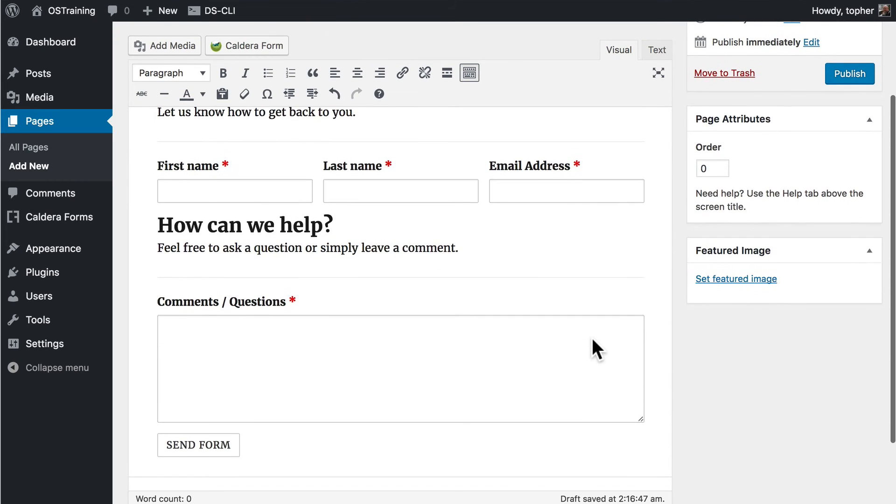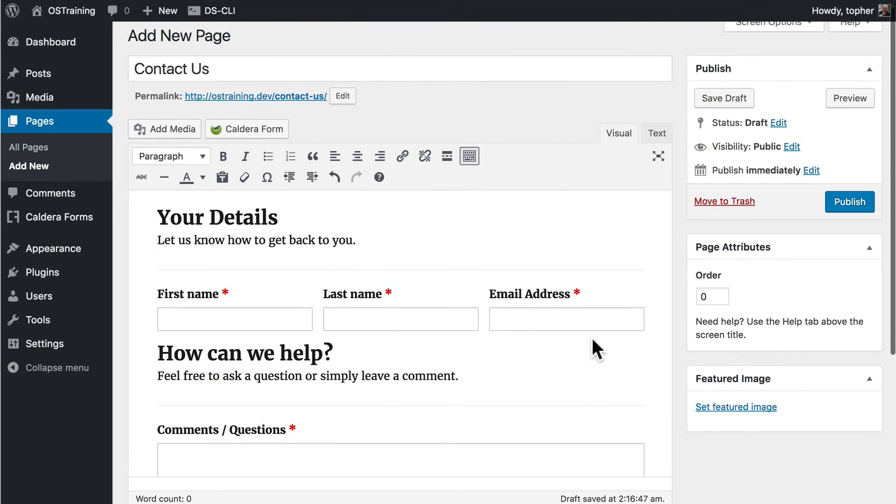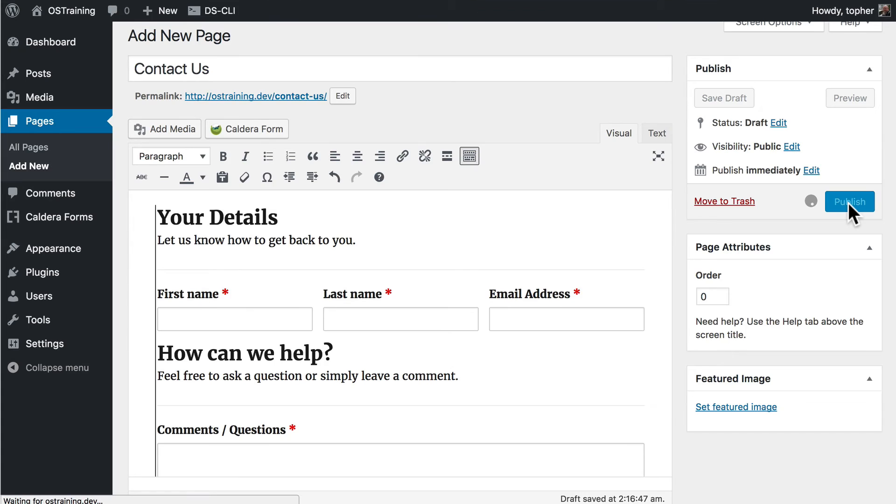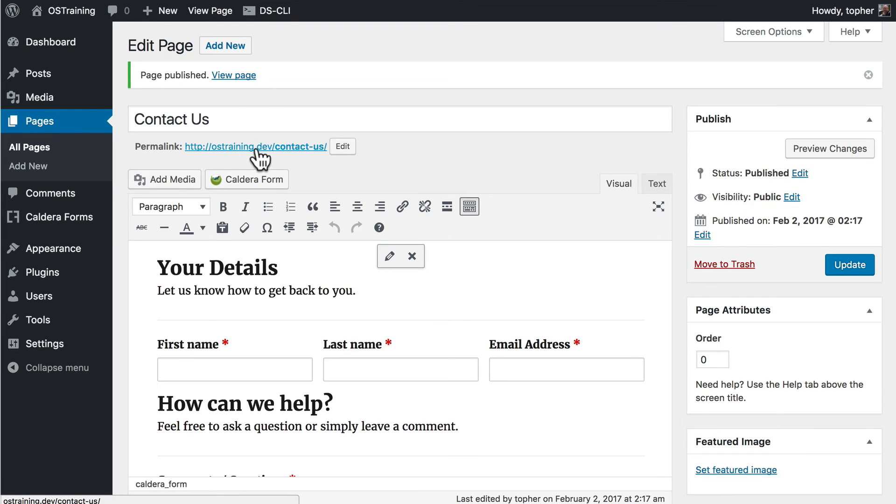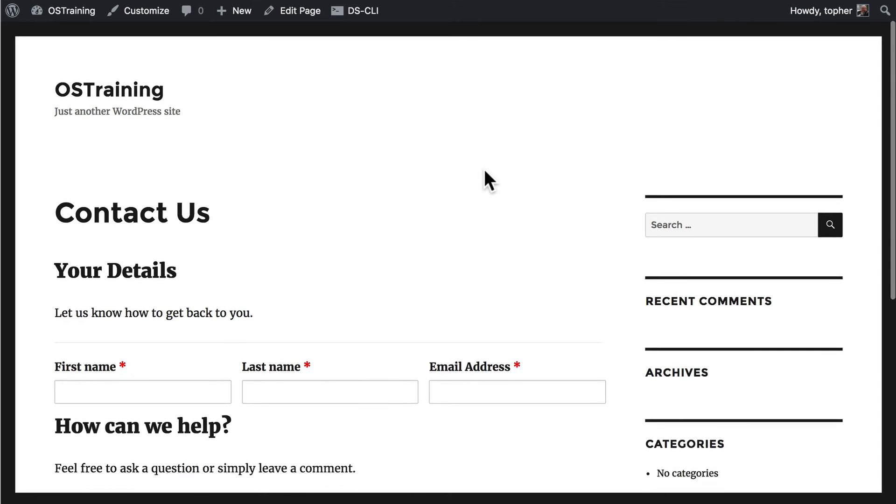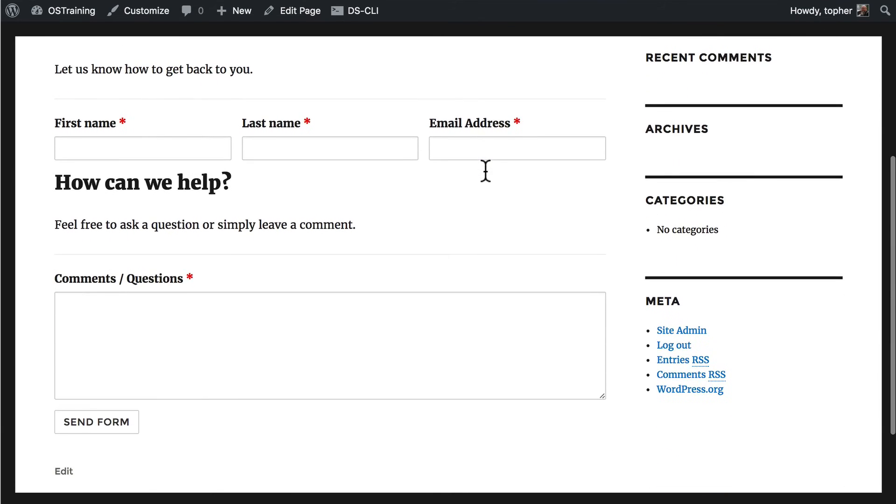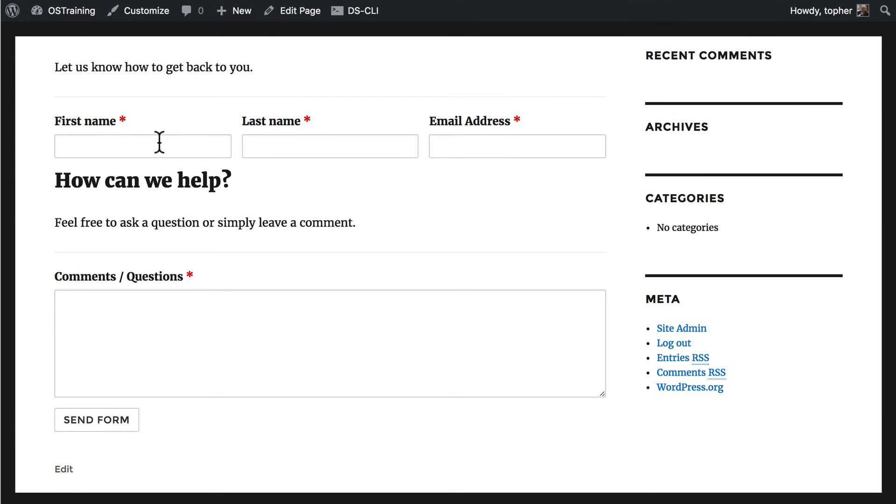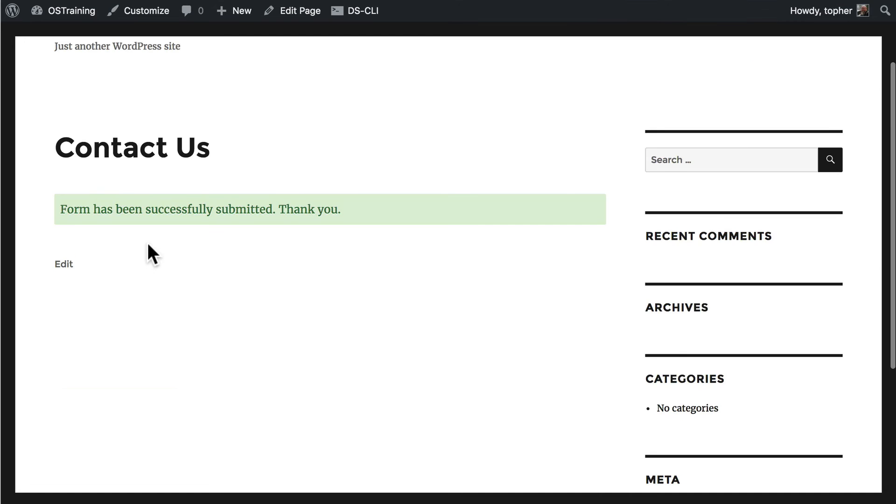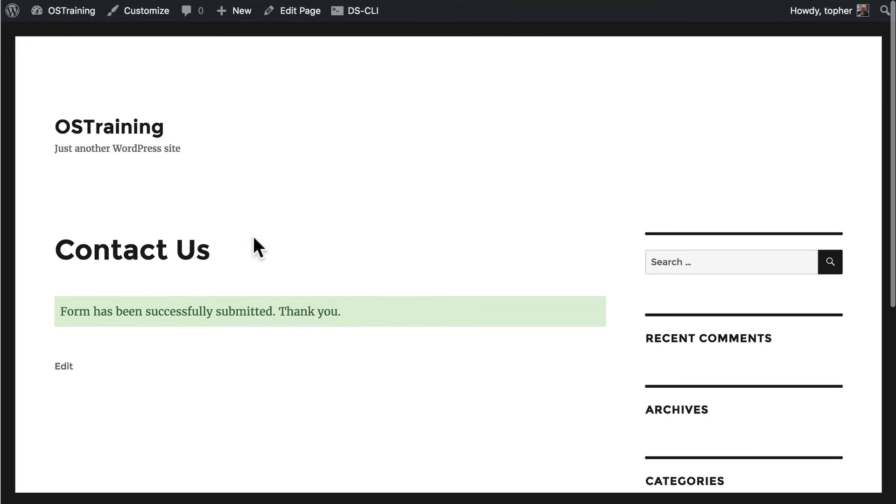But it makes the form look beautiful right in the editor. Which is great. So we click Publish. And then we'll view the page. And there we are. It looks beautiful. And the form has successfully submitted.